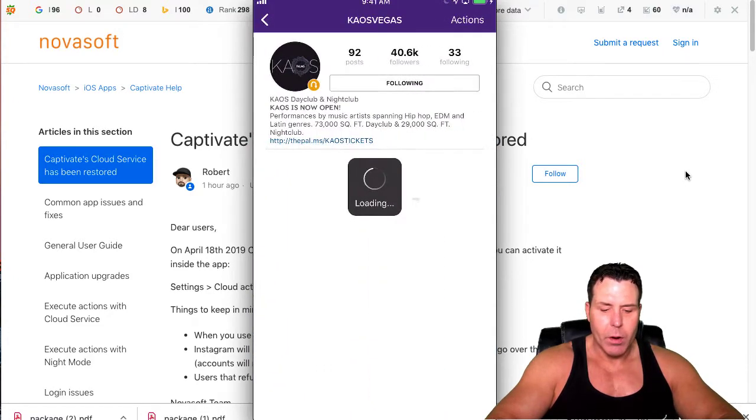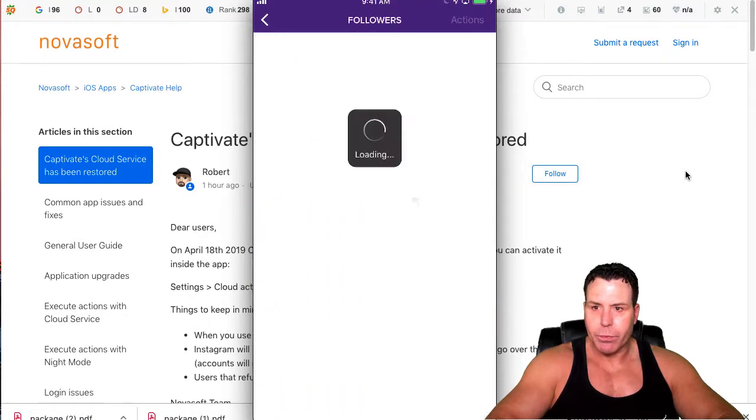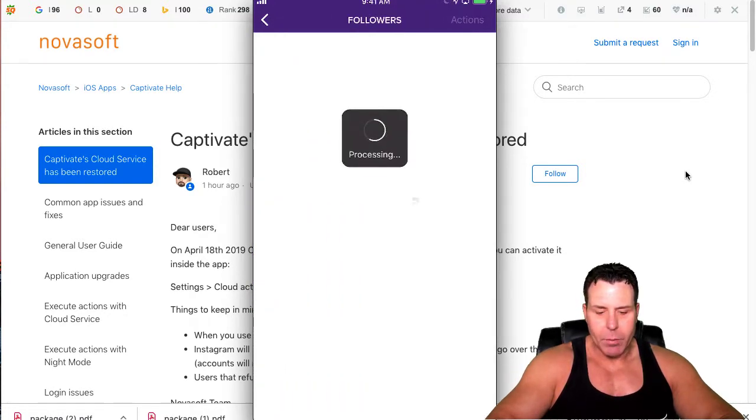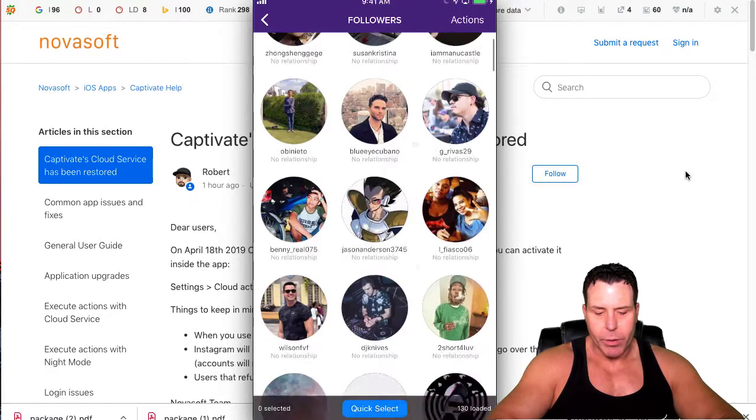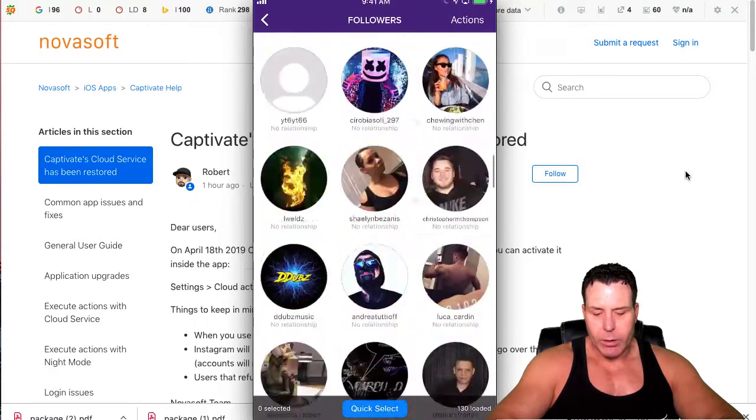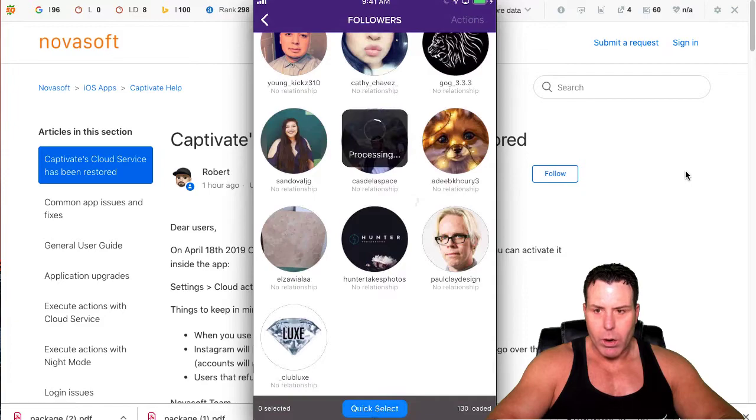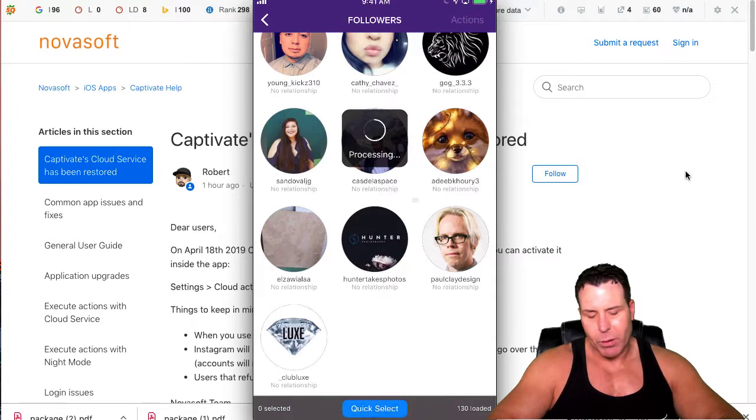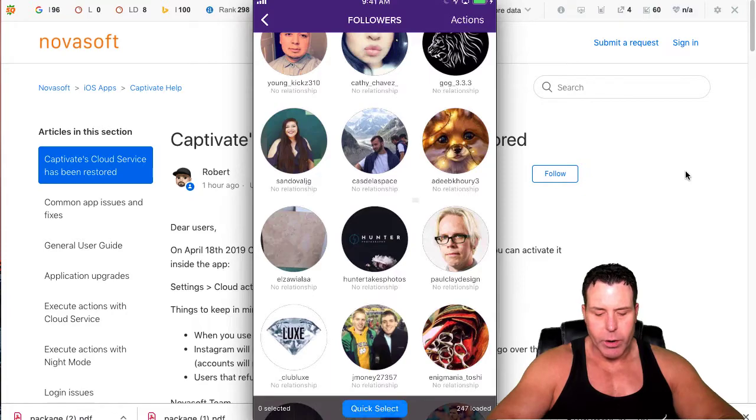Now I go over here and click on the followers. Basically, it's going to pull up usually about 200. Pulled up 130. You can just scroll up, you can pull up more, it'll load more. Usually it pulls up anywhere from a few to 200 here. Pulled up about another hundred, hundred something.